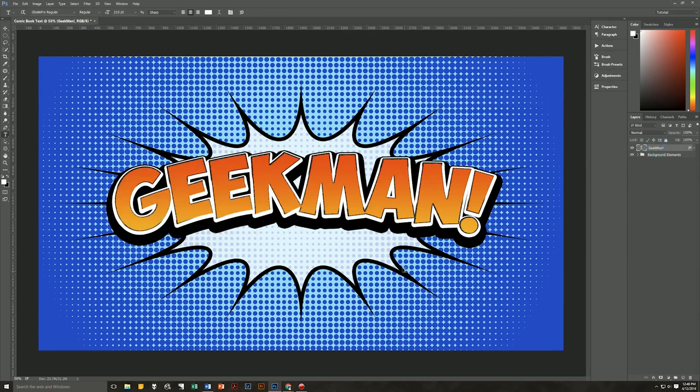I hope that you enjoyed this tutorial. If you did, please leave a comment or give me a thumbs up, and if you want more tutorials, please subscribe. This is Geek Man signing off for Pixel Magic Tutorials.